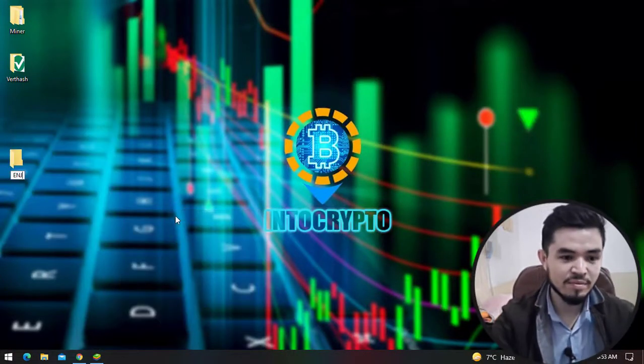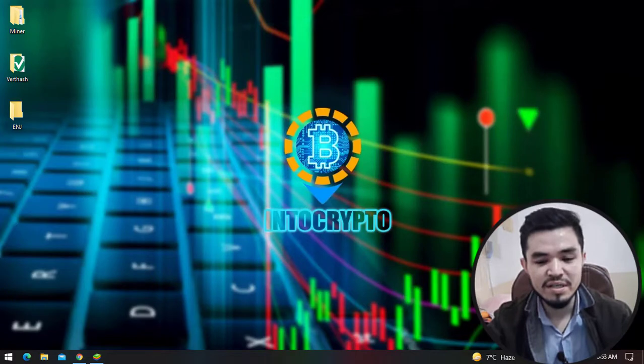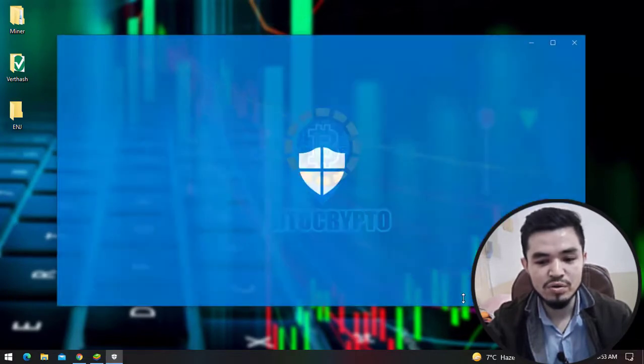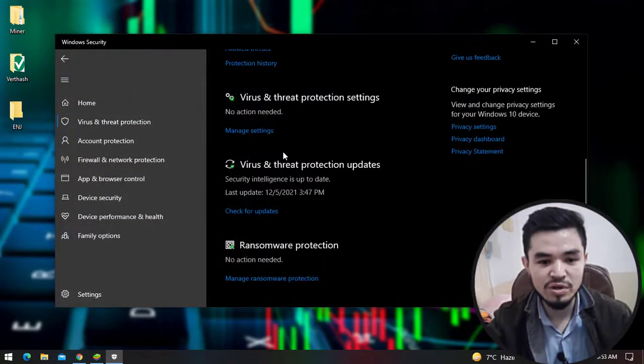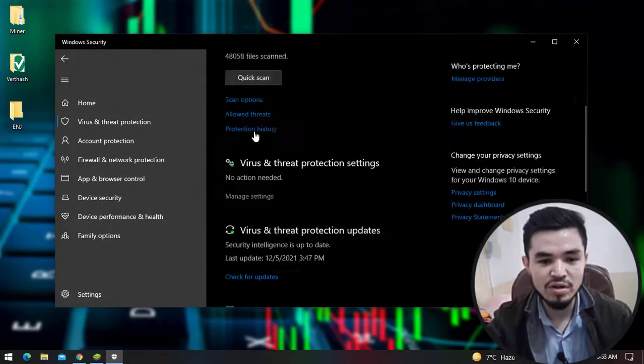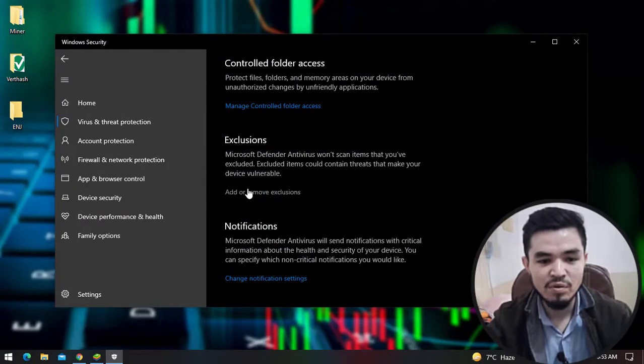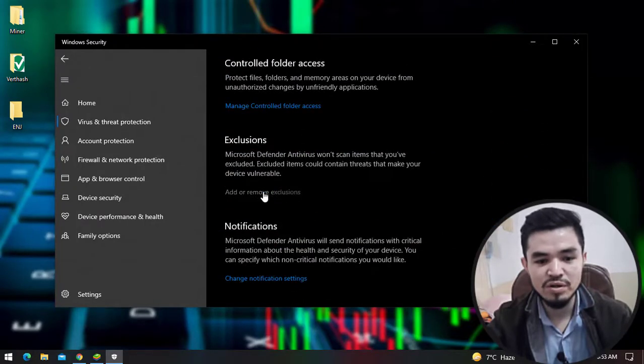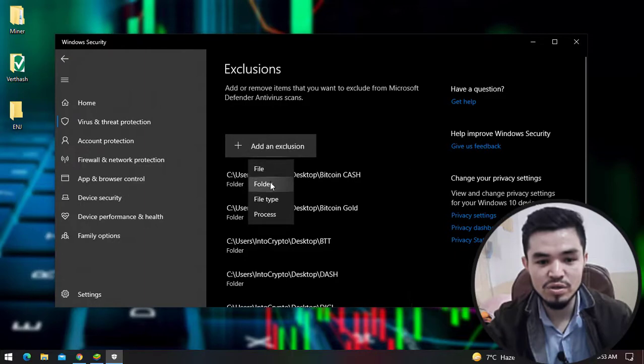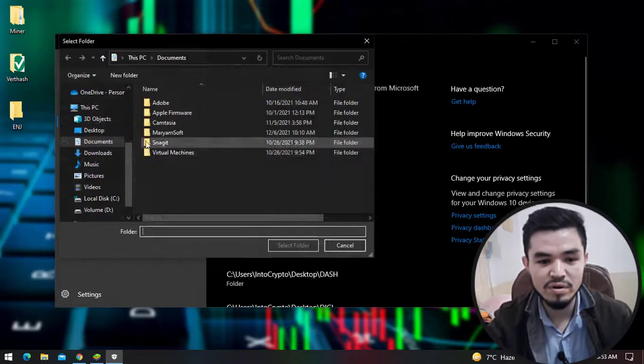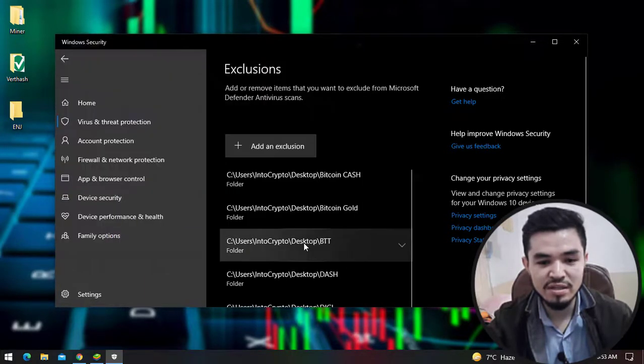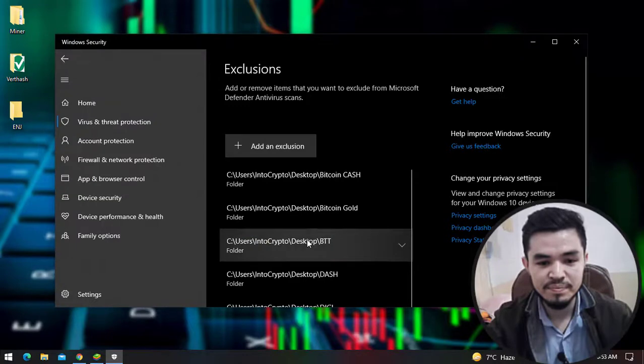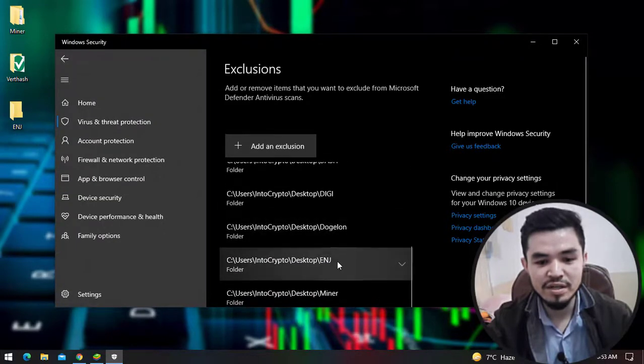Now the folder is created. Simply go to Windows Security, click on Virus and Threat Protection, scroll down, click on Manage Settings, then click Add or Remove Exclusion. Select Add an Exclusion, click the folder, select the desktop, select ENG, and the folder ENG is now added to the list.